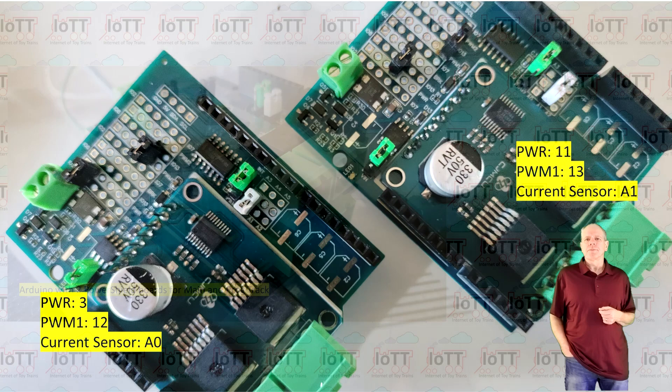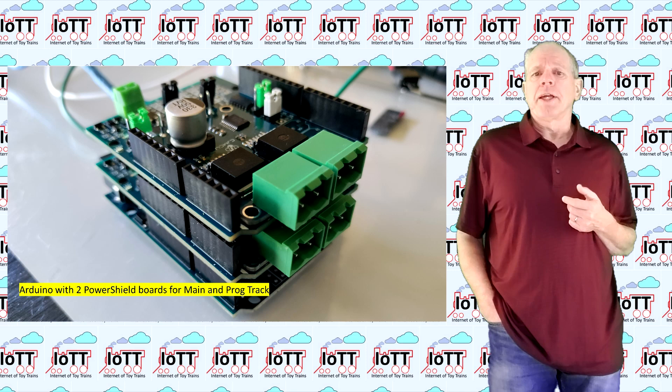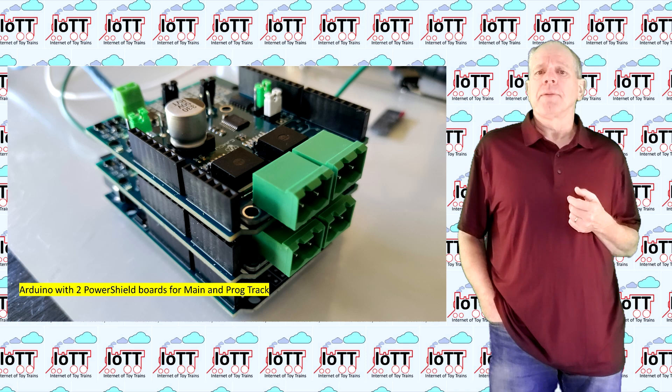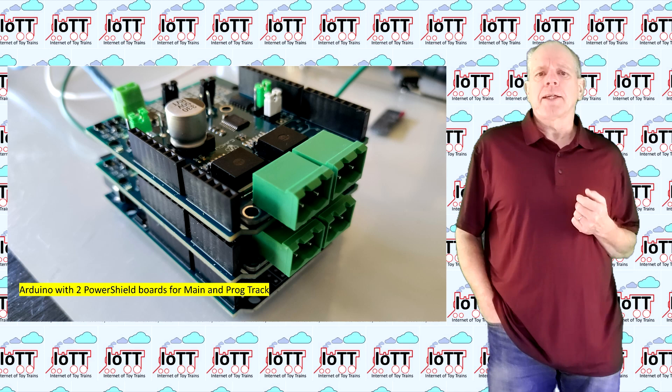What I just showed you is the recommended pin configuration if you use two power shield boards and no Arduino motor shield, and you will get two track outputs that each can supply 5 amps of track current.